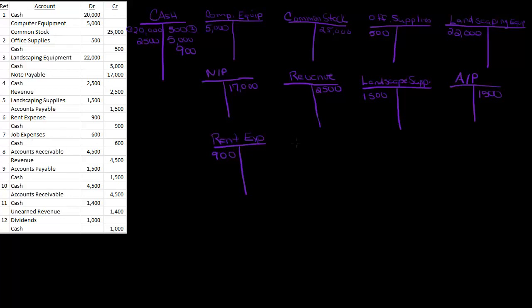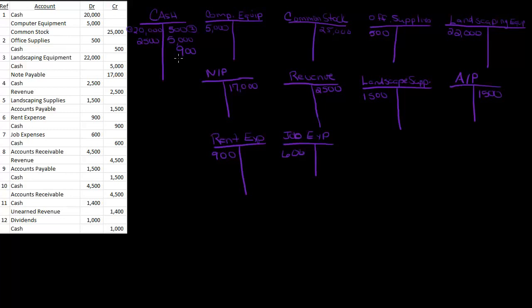Job expenses. So notice once you do the journal entries, the T accounts are pretty easy to do. Job expense, $600, cash $600. Because all we're really doing is I'm writing in the amounts from the journal entries into the correct column.